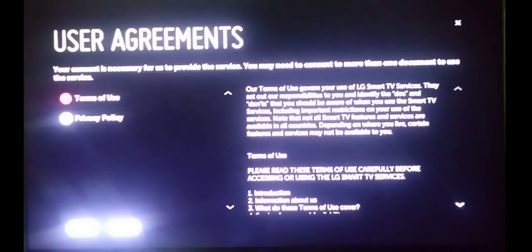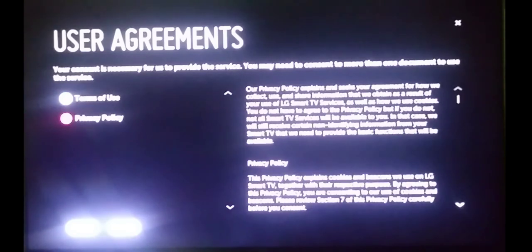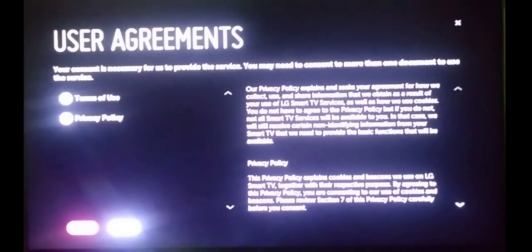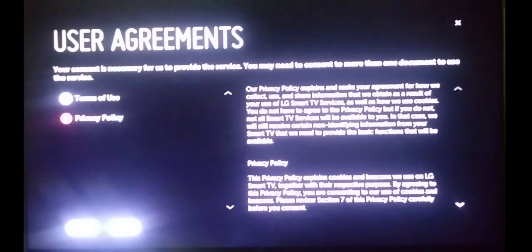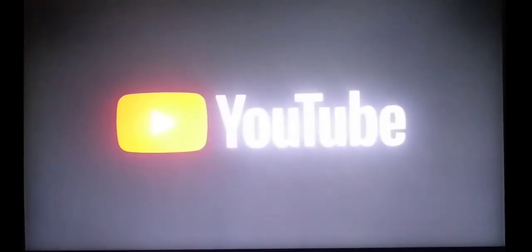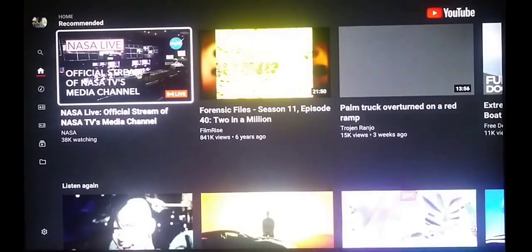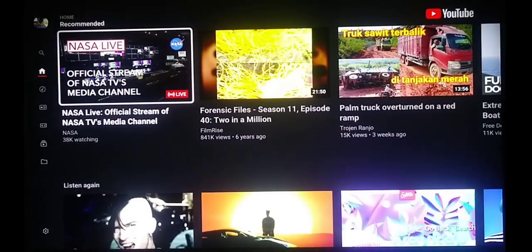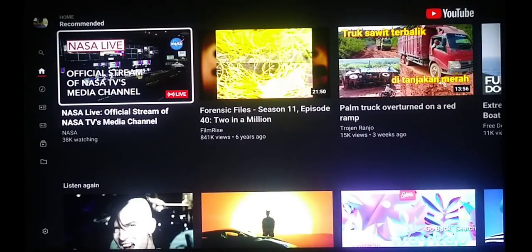Now you will be presented with the user agreements — just select and agree to them. It's not necessarily a must that you set your TV to South Africa; just change it to any other country and try if it works.